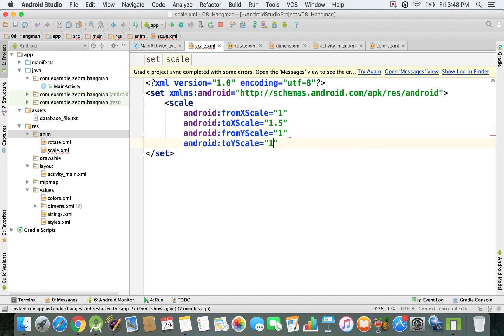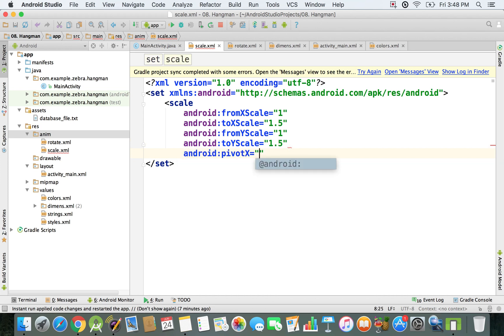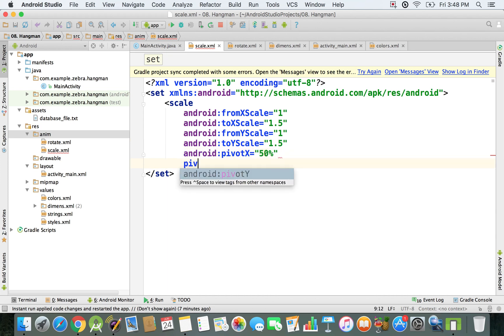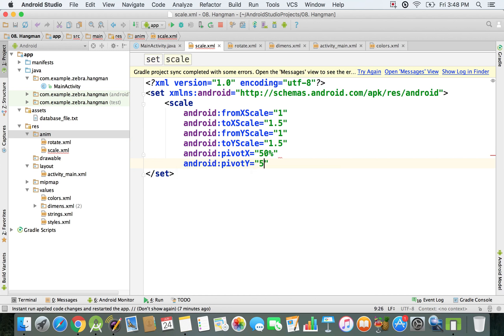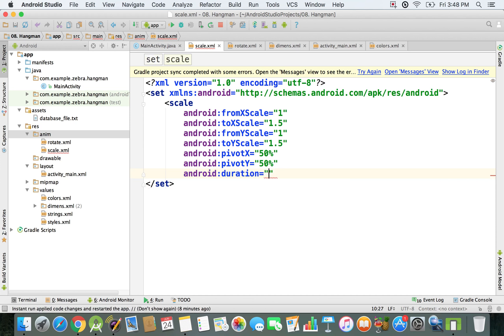For the duration, we're gonna specify 800, which is 800 milliseconds, roughly one second. Then we end this with a slash, and we have our scale animation.